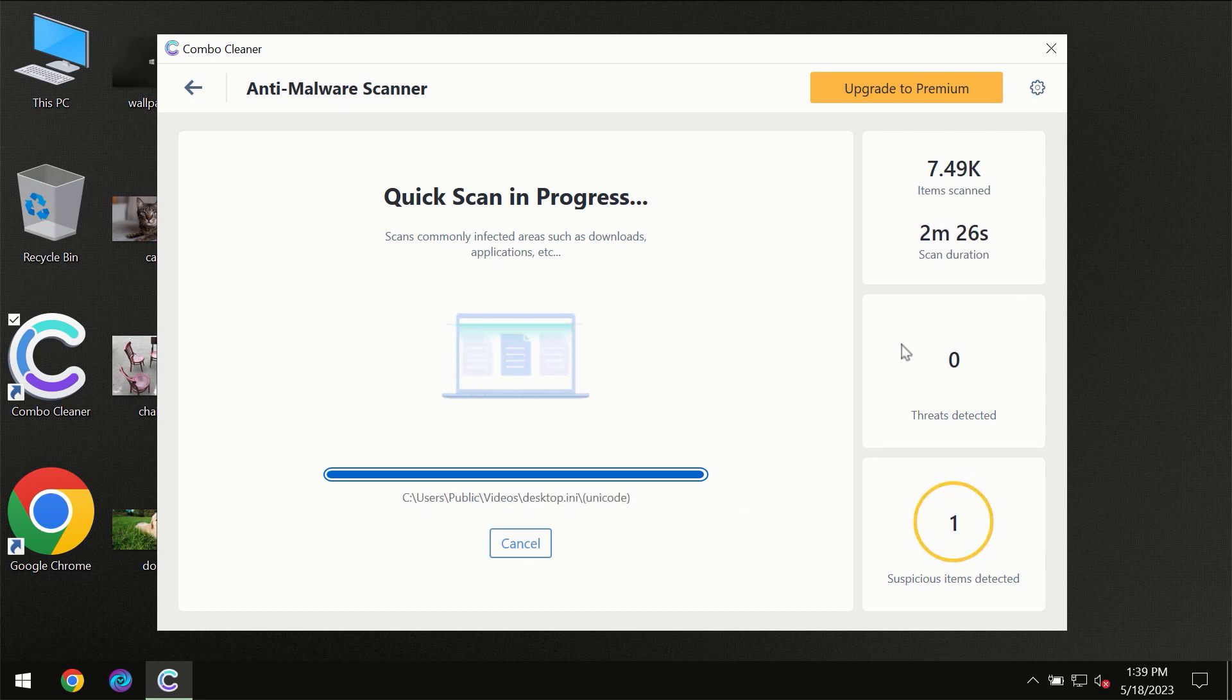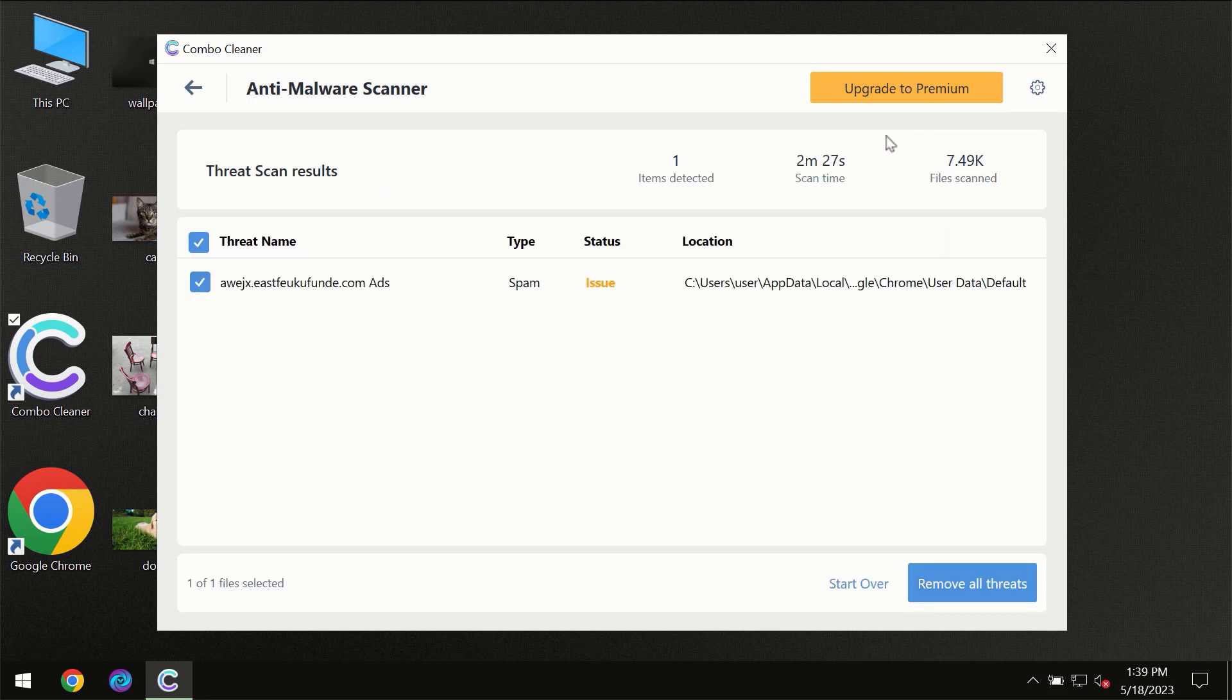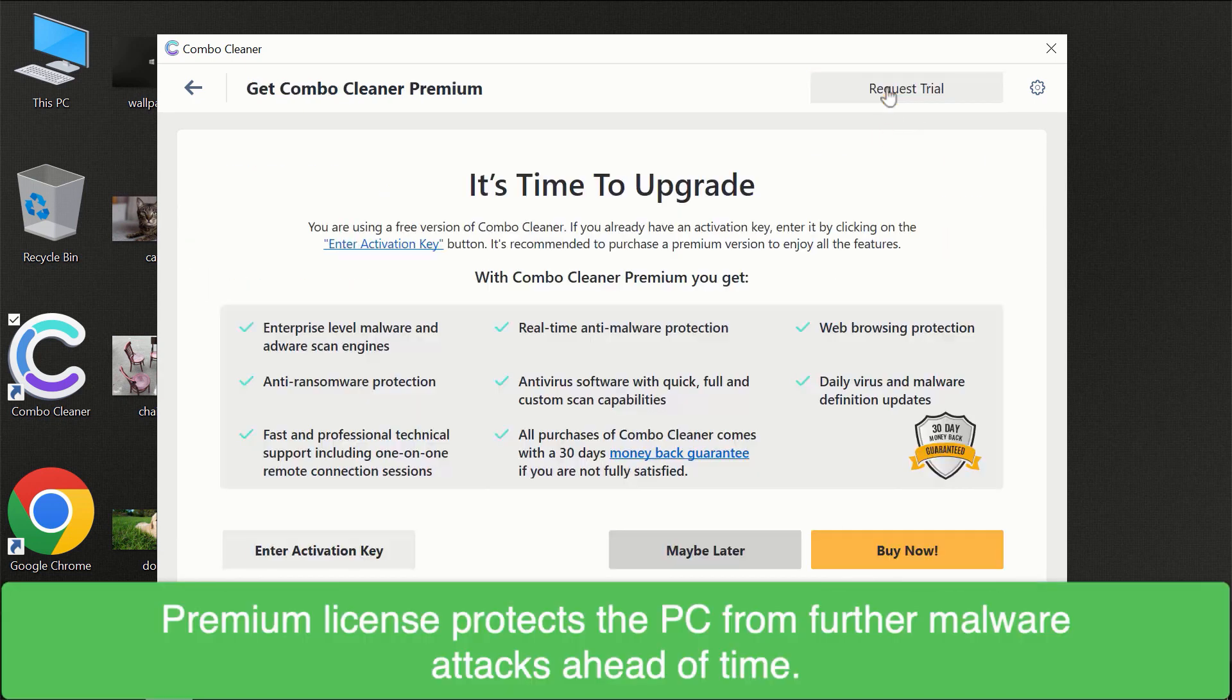Some threats can be removed manually. However, we recommend that you consider upgrading to the premium license of ComboCleaner to make sure your computer is always under decent protection.